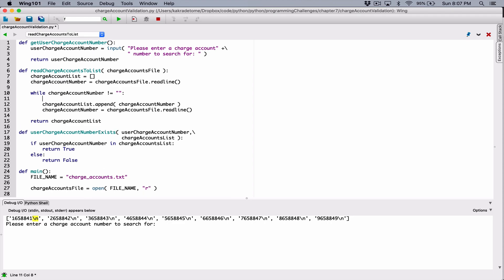So over here in our function where we are reading charge account numbers to the list, when we read a particular charge account number, before we append it to the list, we need to get rid of the new line character. I'm going to call a method called rstrip. The file object — which in this case will be our charge account file — has a method called rstrip, which basically strips what's on the right of a particular value that you've just read from the file.